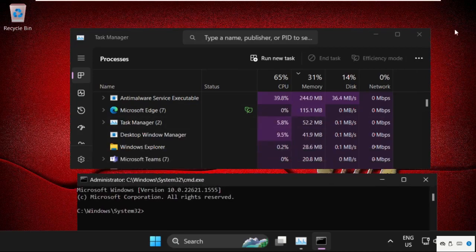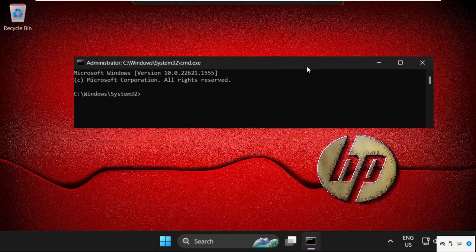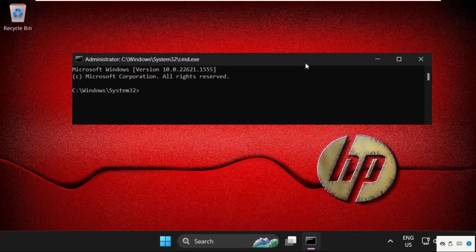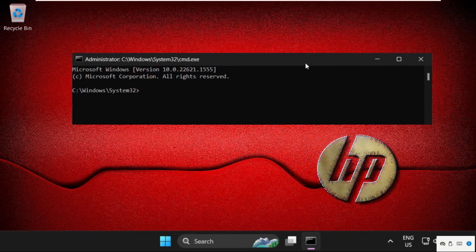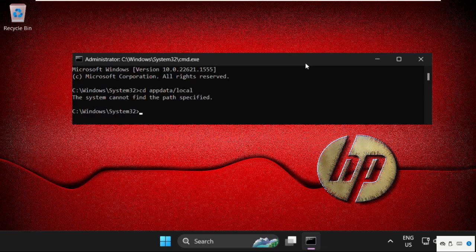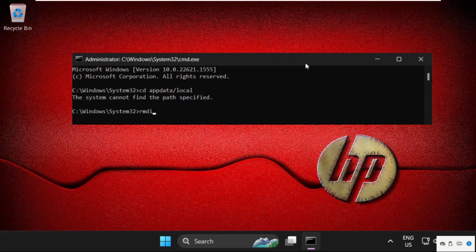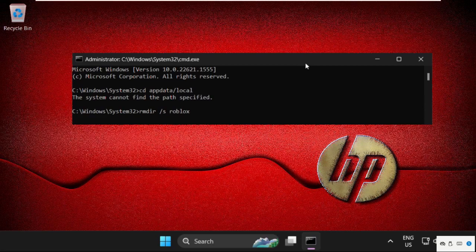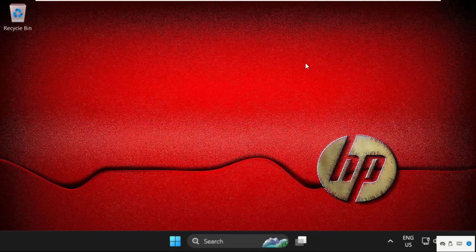Type this command carefully: cd space appdata slash local, and hit Enter. After that, we need to execute this command: rmdir space slash s space roblox. Hit Enter. Once done, type exit to close the Command Prompt window.